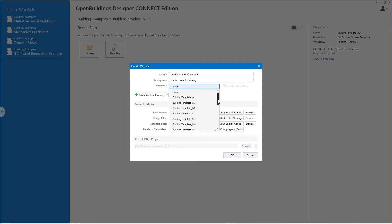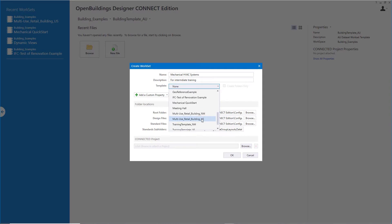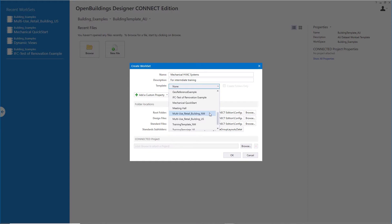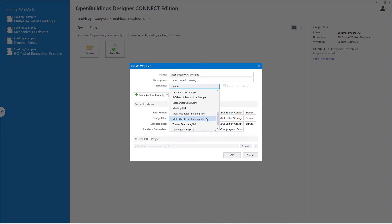The template I'm using is this one called Multi-Use Retail Building United States. This is delivered with the dataset US of Open Buildings Designer. It is set up in Imperial Units. This workset is delivered with the dataset NM and it is set in Metric Units. So I'll choose my template and select OK.